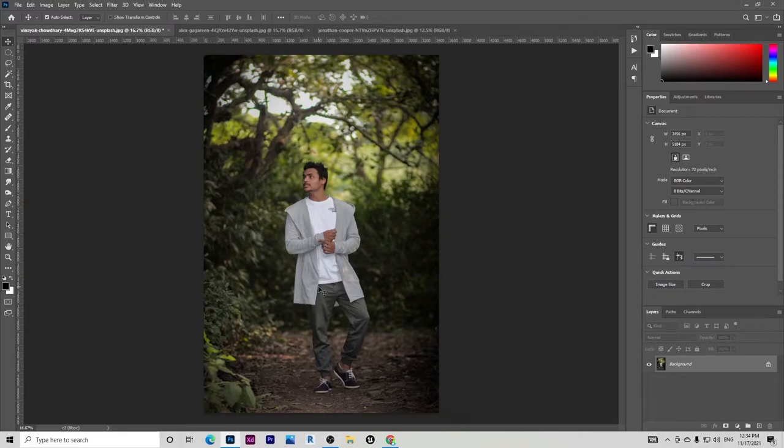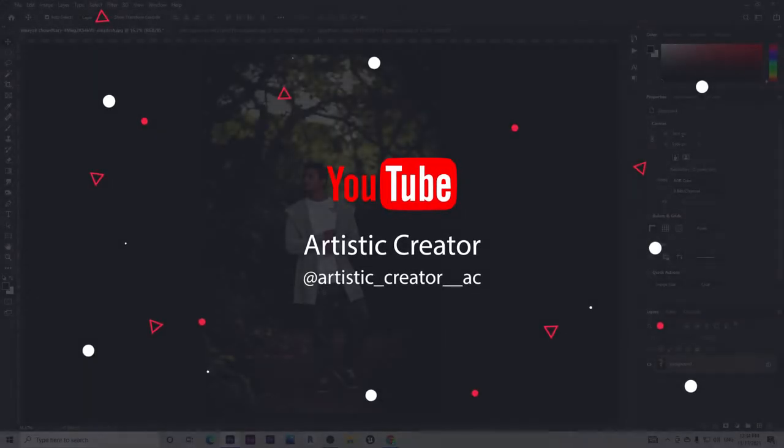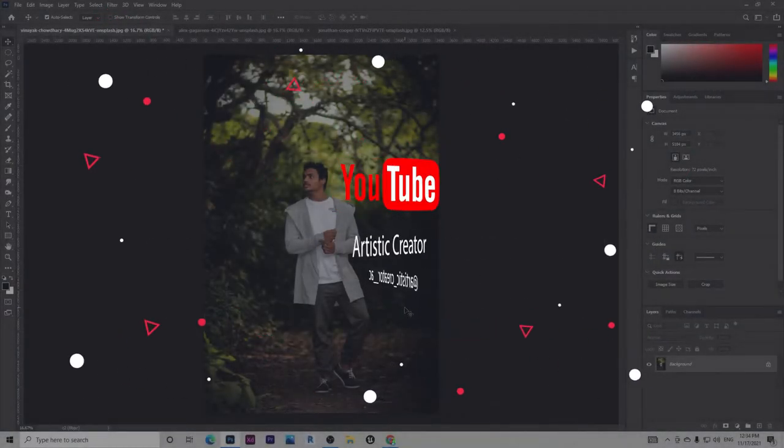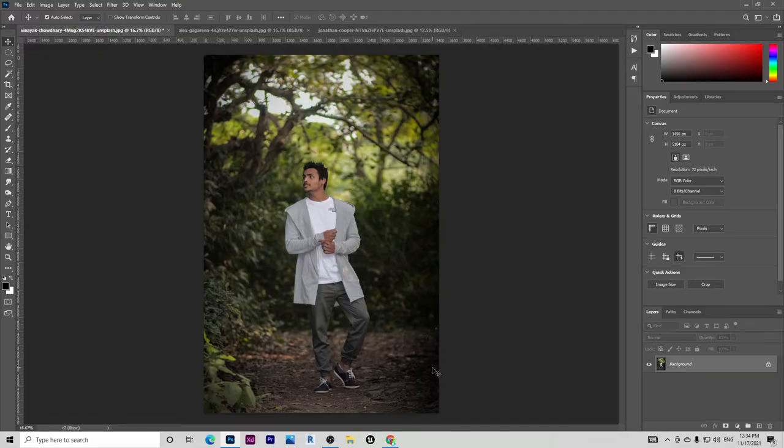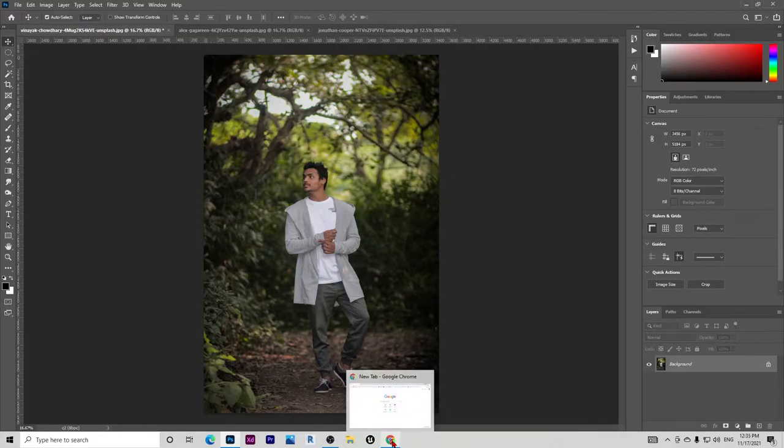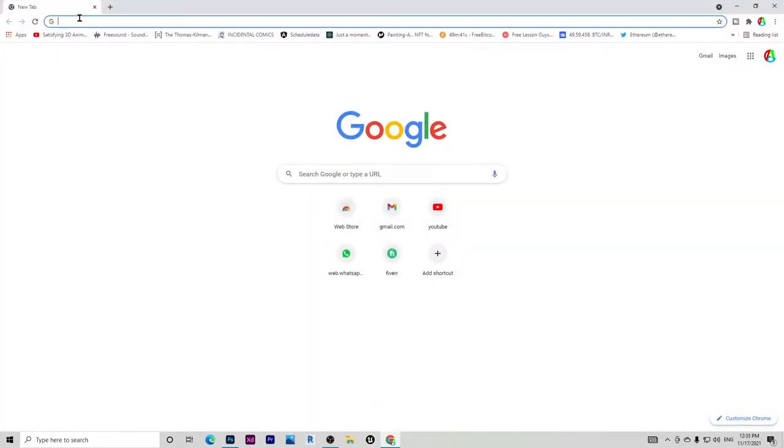Hi guys and welcome to another video. In this video I'll be giving you 10 free moody presets for Photoshop. Without any further ado, let's get into the video. To download the presets, all you have to do is go to the link in the description and let me show you.